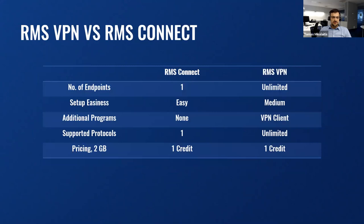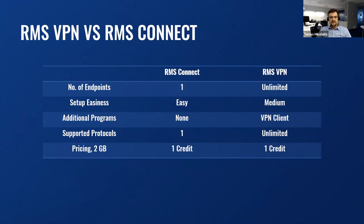Of course, you might ask, it's very similar to RMS Connect, can RMS VPN coexist at the same time? My answer is yes. Let me explain with the help of this table.